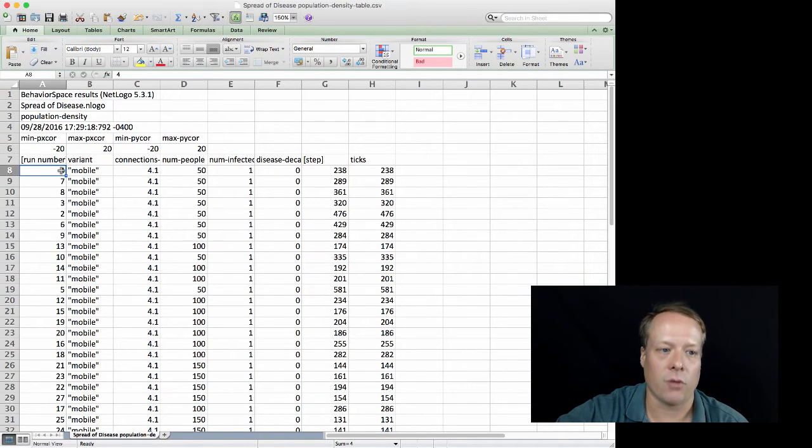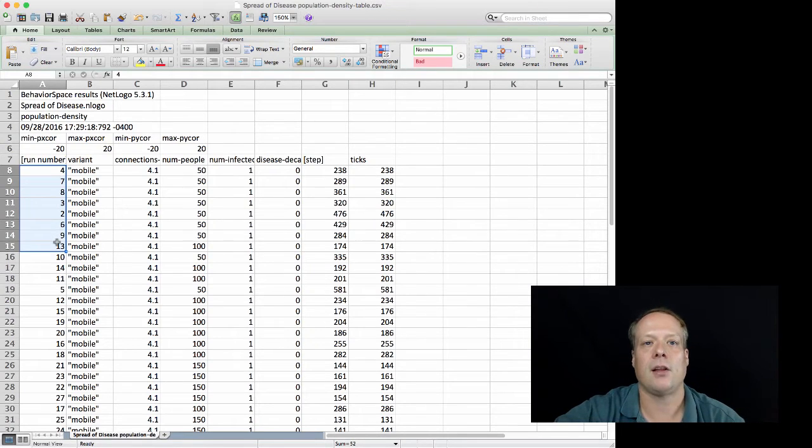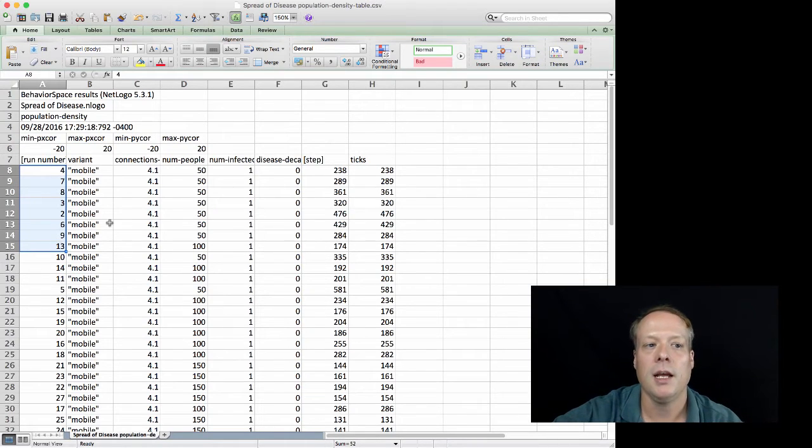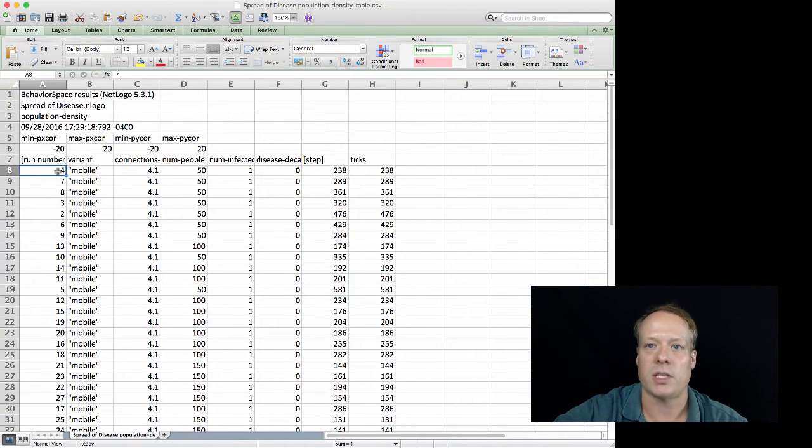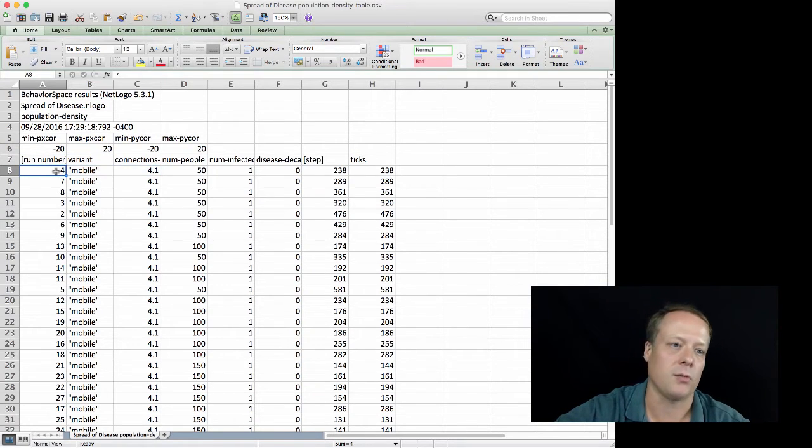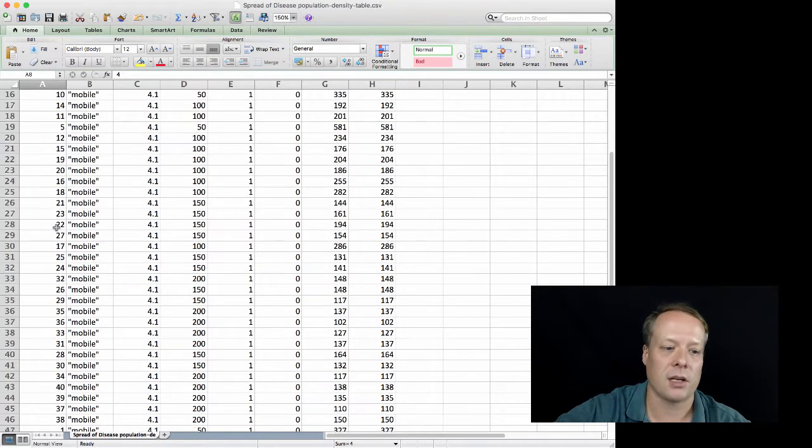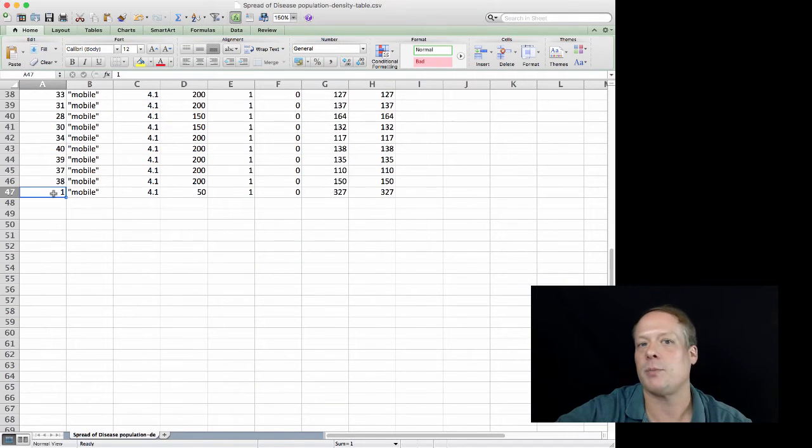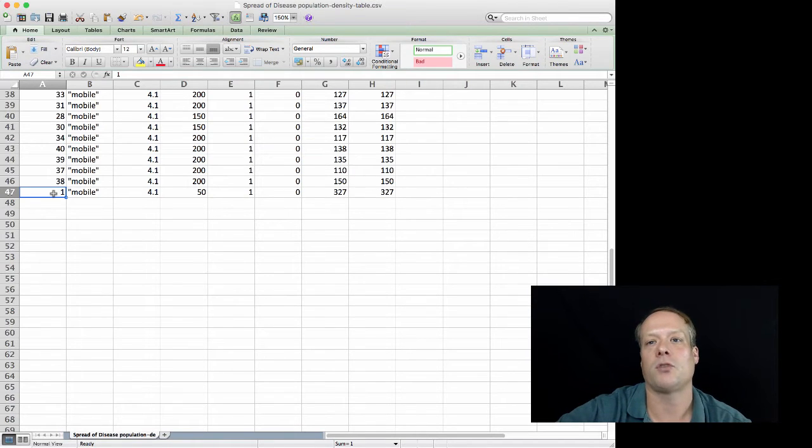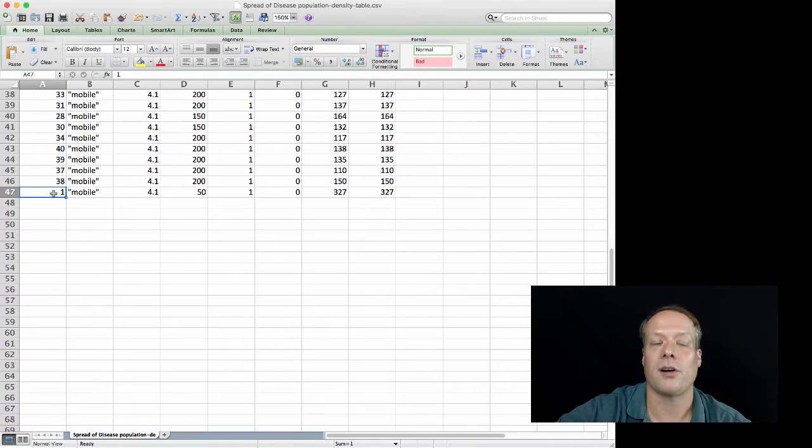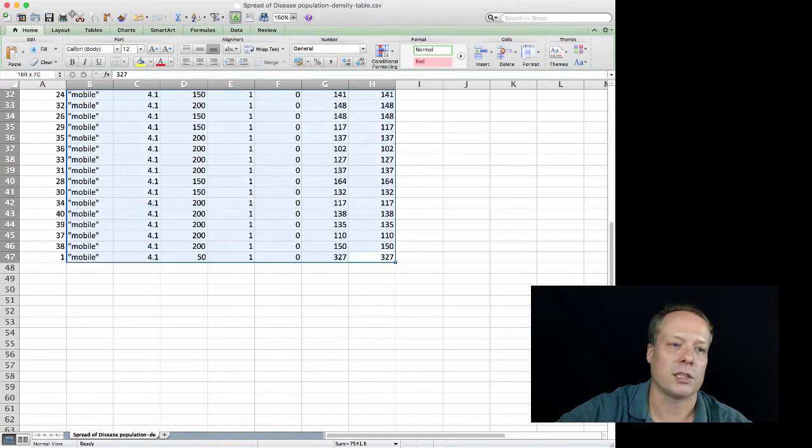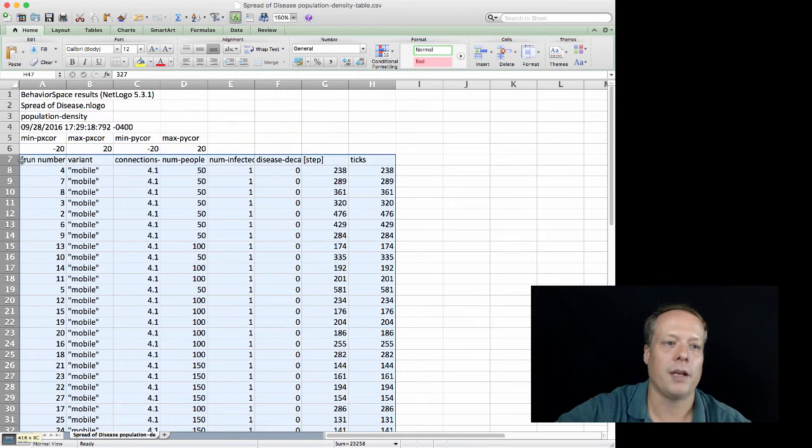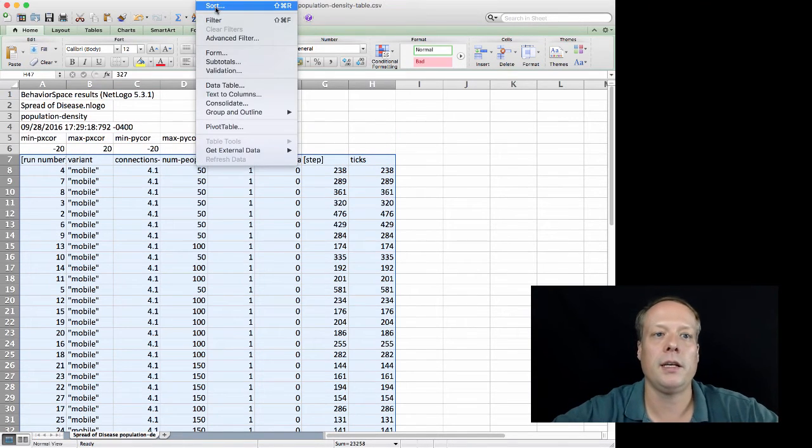You'll then see this run number, which is just a unique number that corresponds to that run of the model for that result. You'll notice it's out of order—that's because NetLogo is multi-cored. In other words, it'll take advantage of multi-cores on your machine. Whichever run finishes first on whichever core it's on is going to write out to this file first.